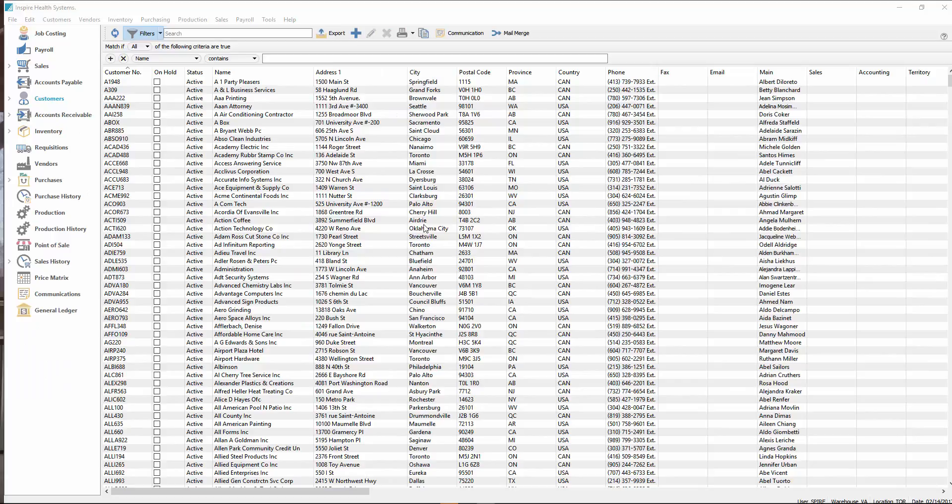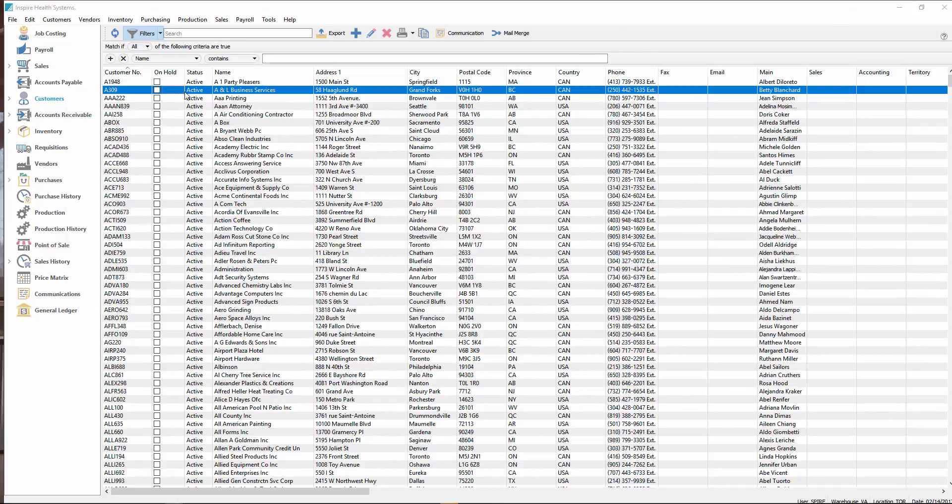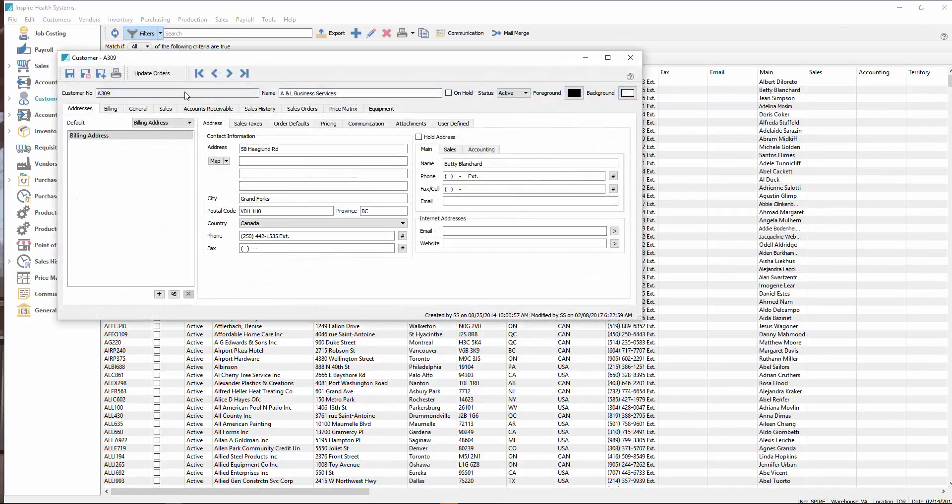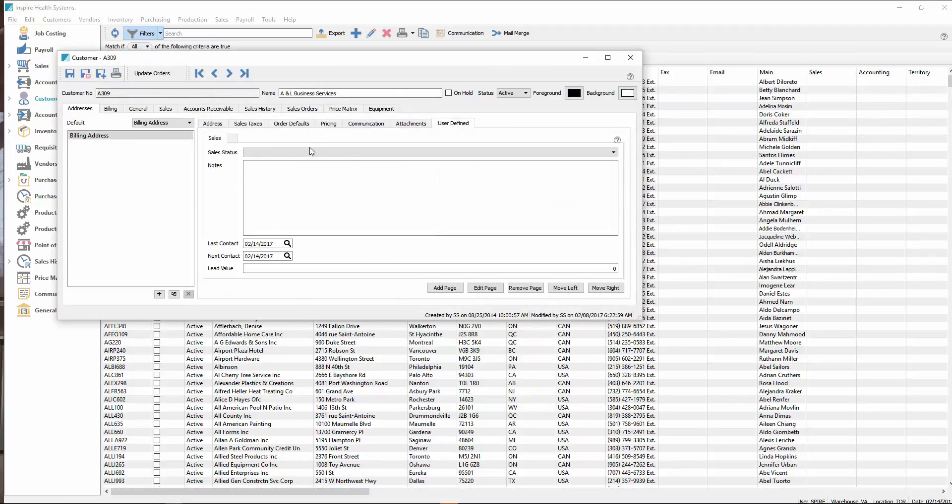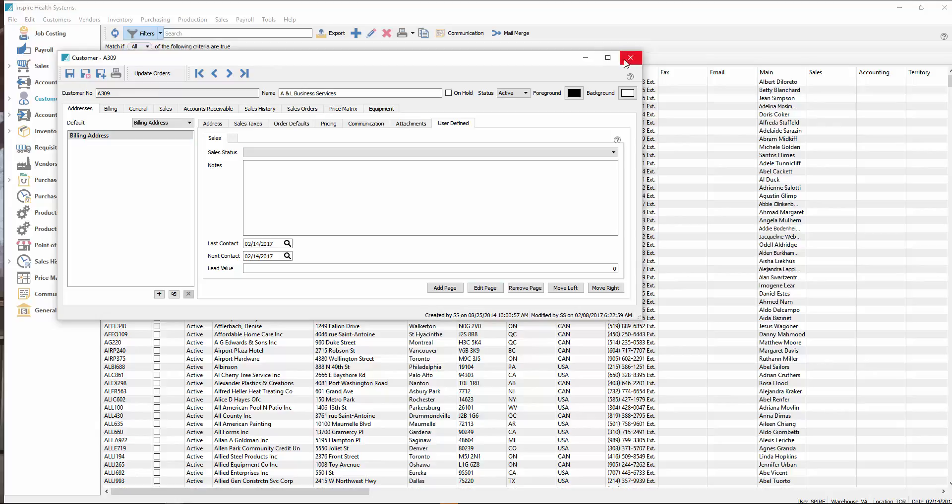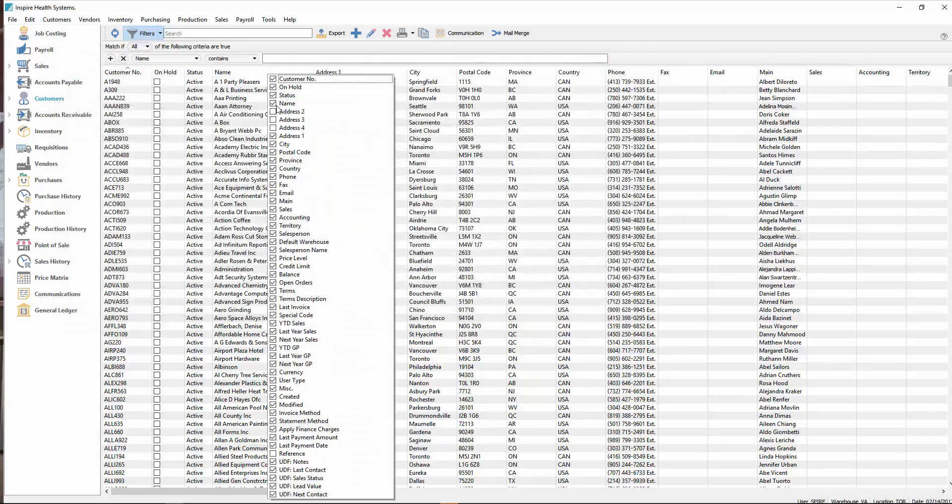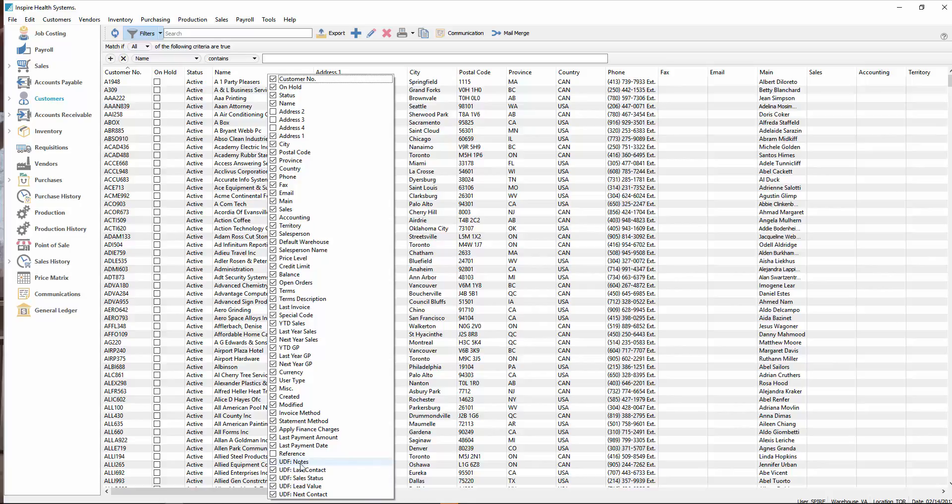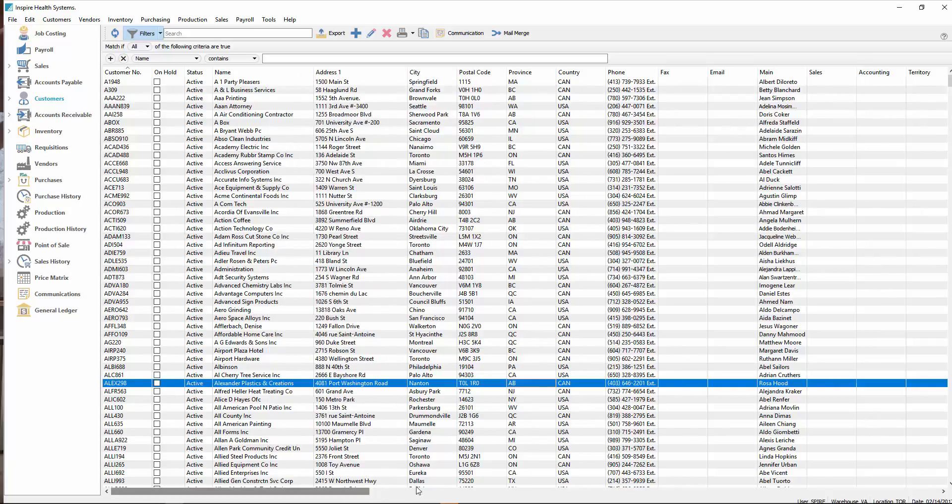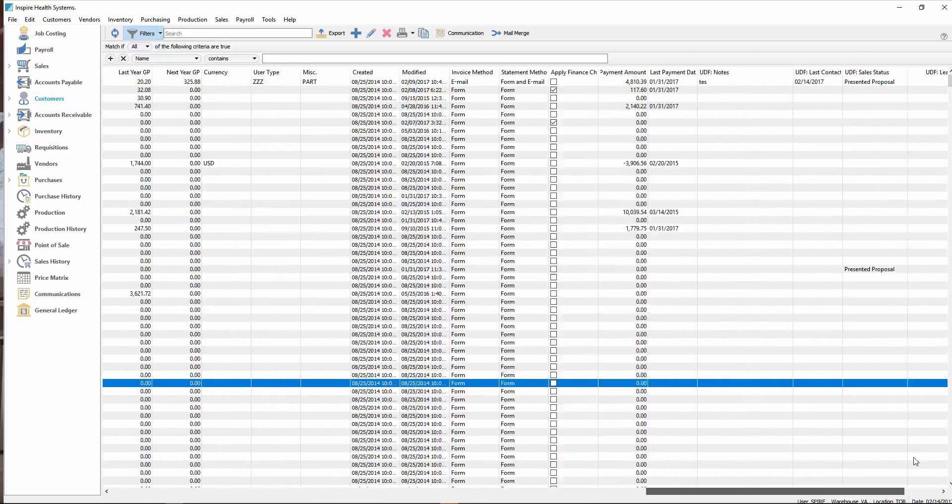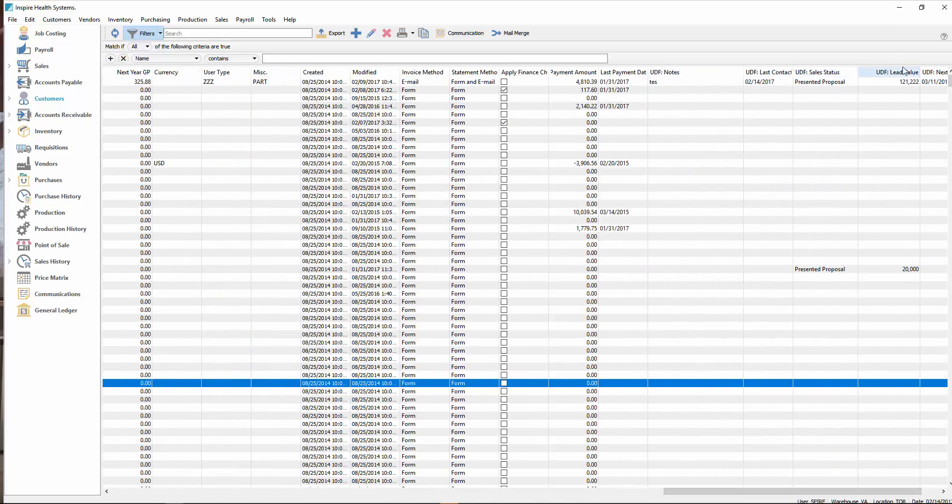User defined fields, we've had those for a while, it's an optional license that you purchase for Spire. What you get is the capability of adding fields here. You can set this all up and save that information on a per customer basis with extra fields that you've added. But what we have added is the ability to add them to the list. Here we've got all the user defined fields start with a UDF colon, and then the name that you put onto it for the label. In this column here, I have these user defined fields added to this list.